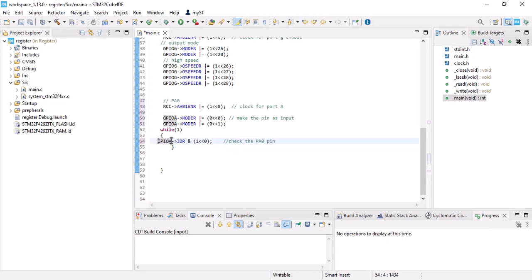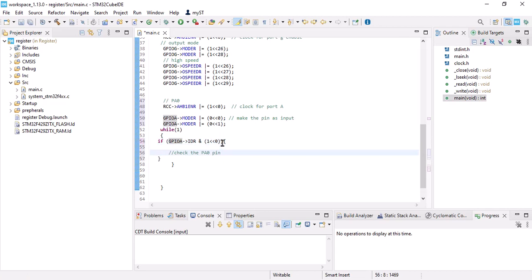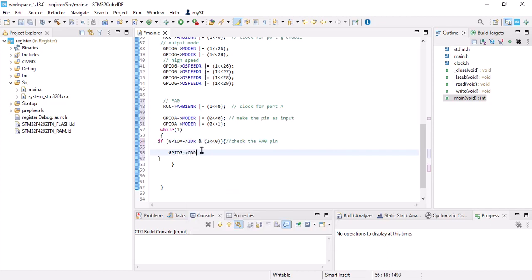But in my project, I want to check that if this button is pushed, I want to enable an LED. GPIOG output data register, put one in bit 13, which is my LED. And this would be LED.